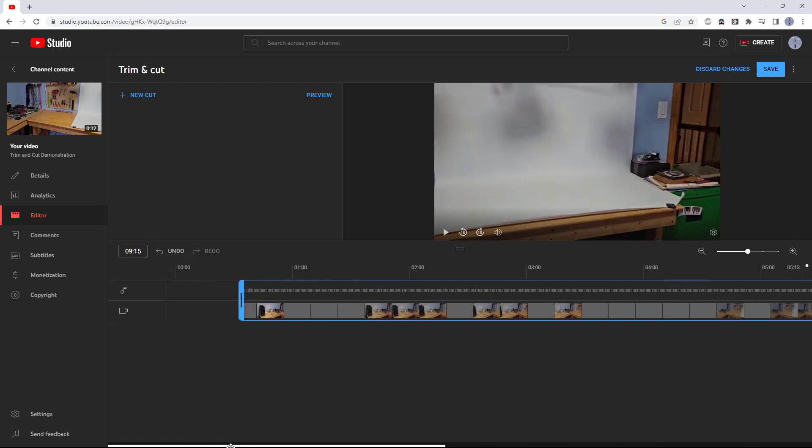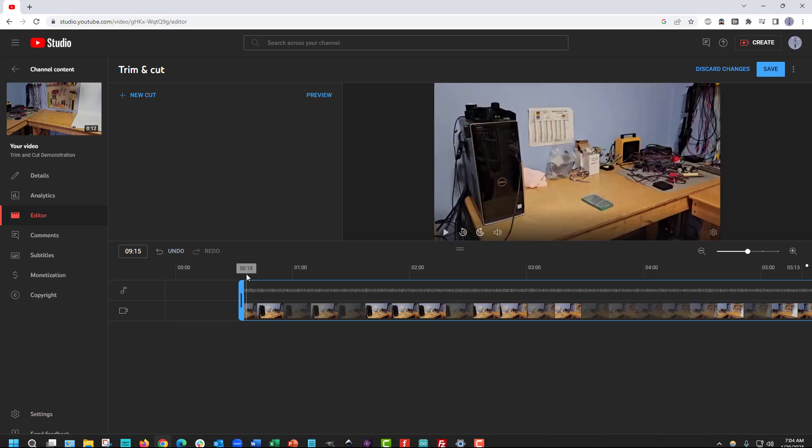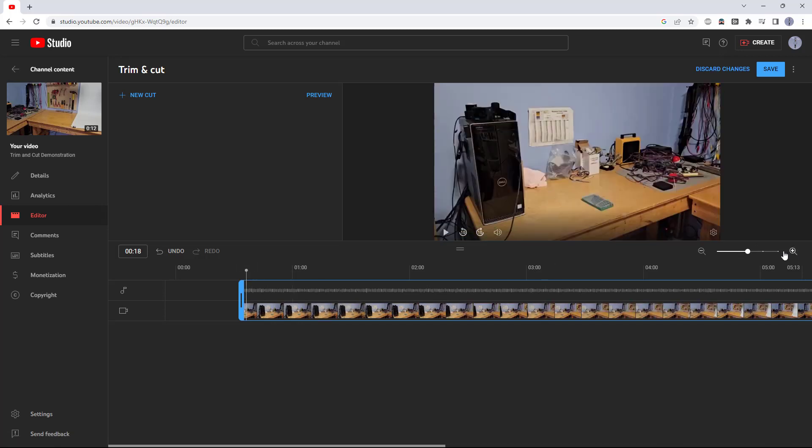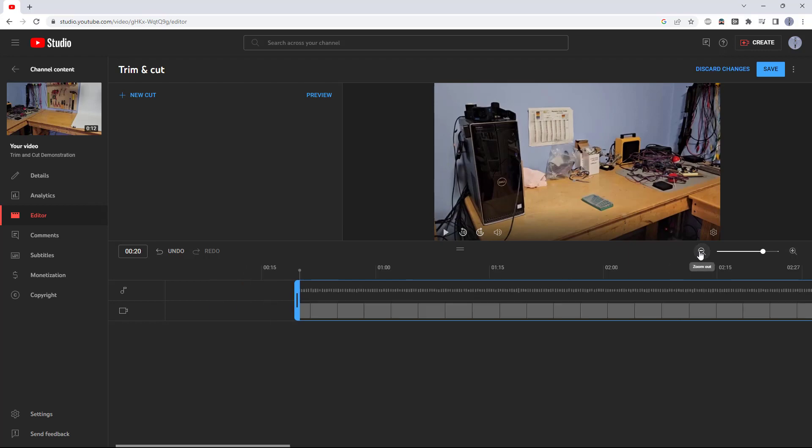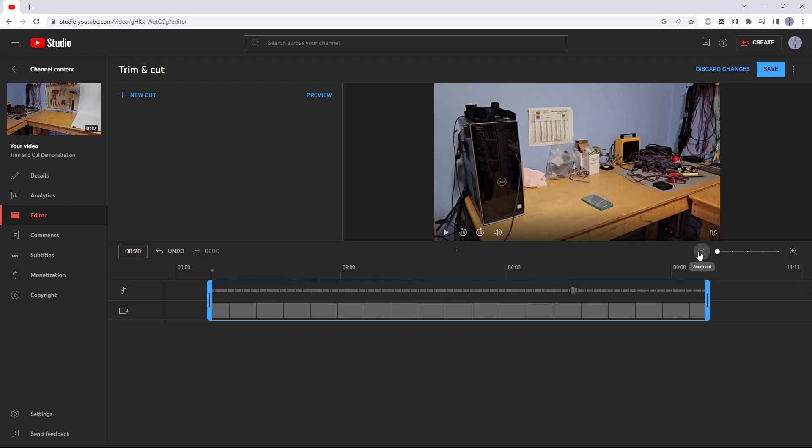For example, if I wanted to zoom in as far as possible to decide exactly where I'm going to trim the beginning of the video, I can do this. Then I can zoom back out to see the whole thing.